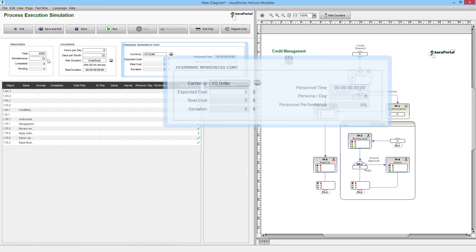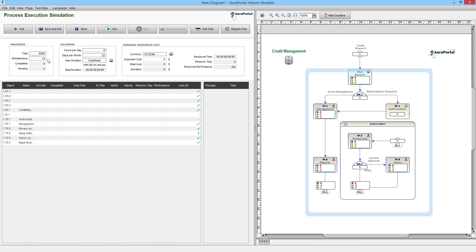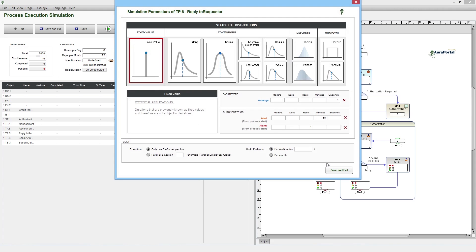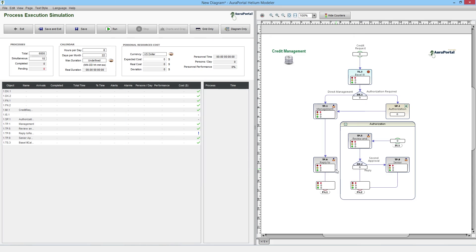We must assign values to each of the objects we want to control. The objective of this simulation is to make sure that the loan applicant receives a reply in less than an hour. We open the TP6 reply to request task and add an alert if the task will not arrive within 55 minutes from when the requester initiated the process, and an alarm when the time has expired. The alerts are used to inform us if the deadline is approaching and the alarm tells us when the deadline has expired.